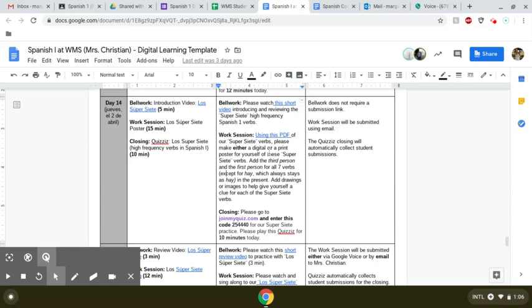And so as you're working on making either a poster or maybe some flashcards, you can make it digitally or via print. And then I want you to add drawings. I want you to show me basically how you're going to practice with what these super siete verbs mean.